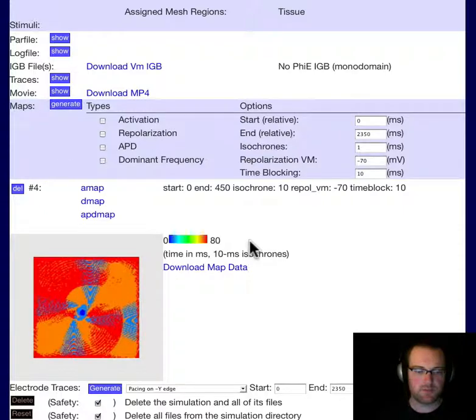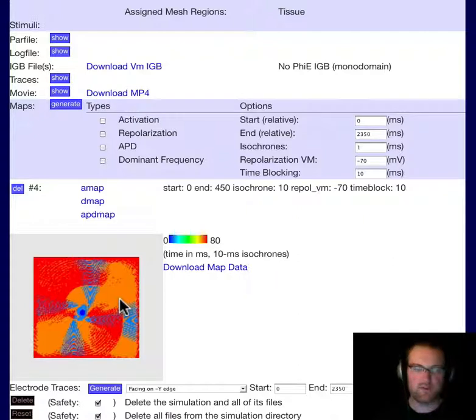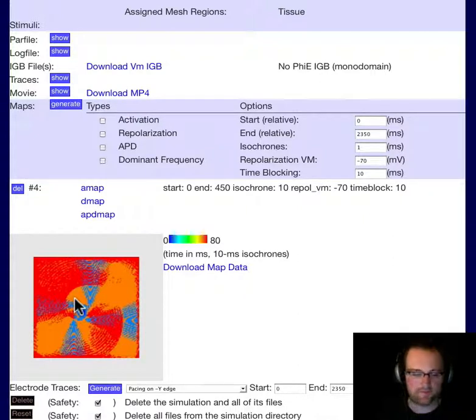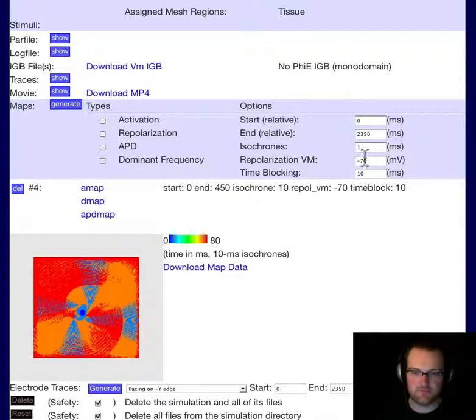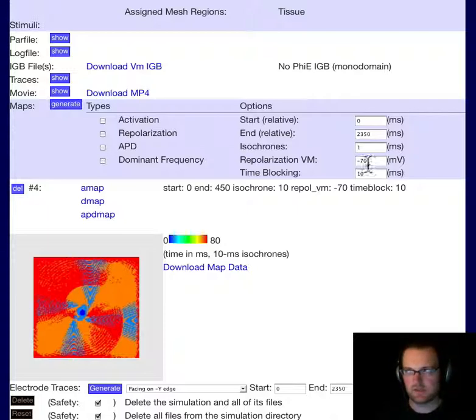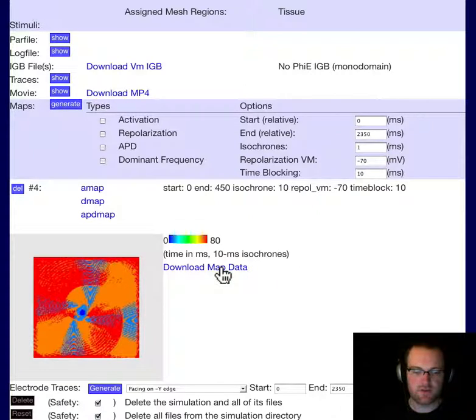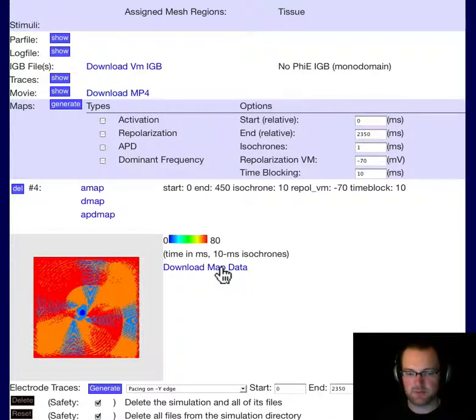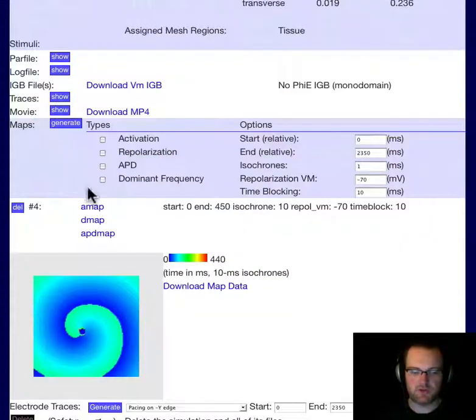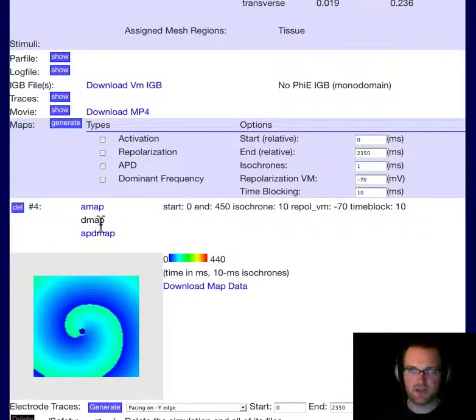The upshot is most of these are, it looks like, around 70 milliseconds. So normally this APD would be longer, but it's been driven down by the continuous activation of the spiral. And these are APDs for 70 millivolt recovery, which is probably about an 80 or so percent APD. For each of these, you can download the actual text files, the map data. So if you want to do some post-processing on your computer, you can load up these data and look at them that way.